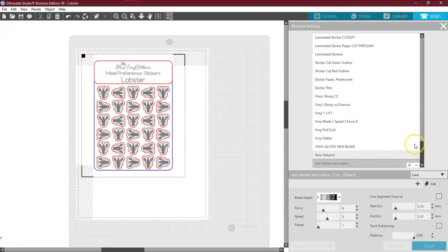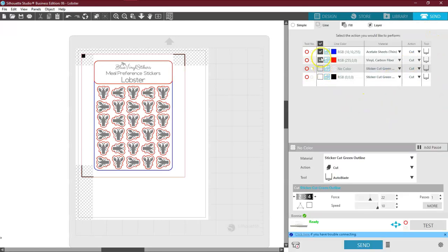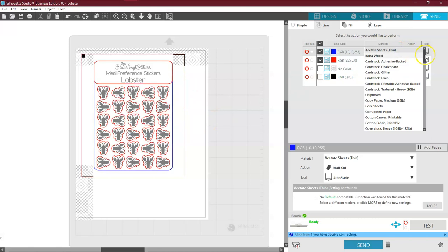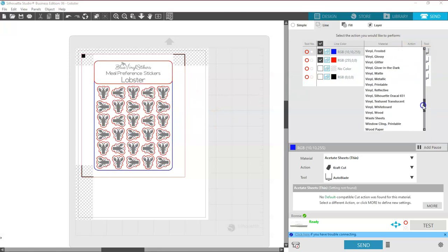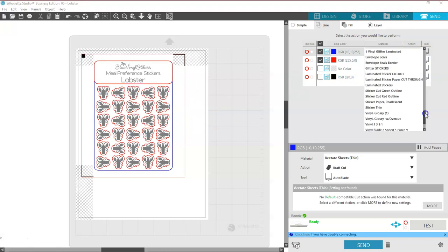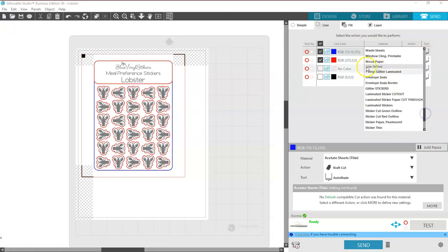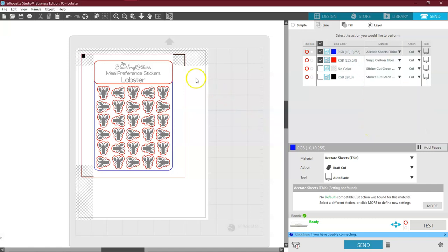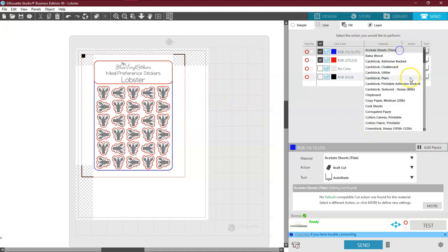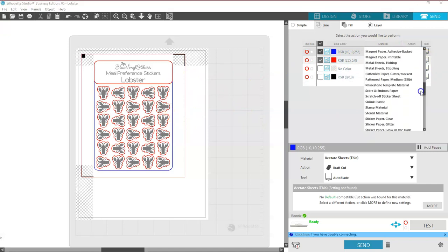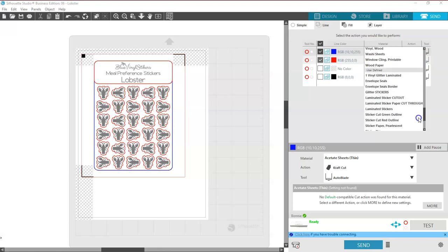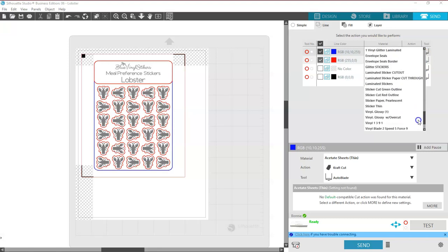Come over here to Send. And I want the blue to be my outline. Now, I know my blue. Come down here to where it says User Defined. Anything User Defined is something that I have put here. I know that the blue is going to be my green outline. It doesn't matter what color. As long as you remember what it is, then you're fine.